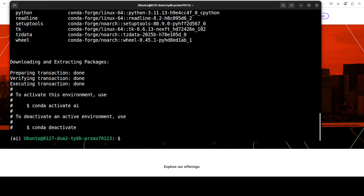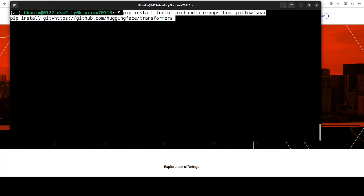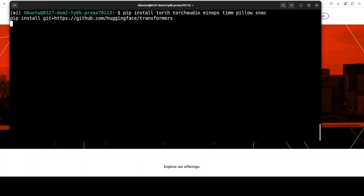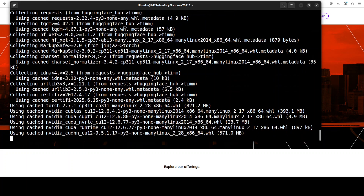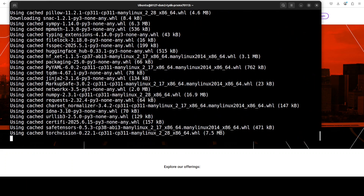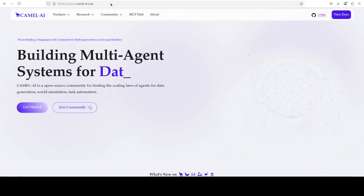Our environment is created - now let's install all the prerequisites. I am primarily installing Torch, TorchAudio, Transformers, and SNAC. If you don't know what SNAC is, it stands for Segmental Neural Audio Codec - it's a neural audio compression codec designed to generate high-quality speech audio efficiently at low bit rates. Wait for it to get installed.